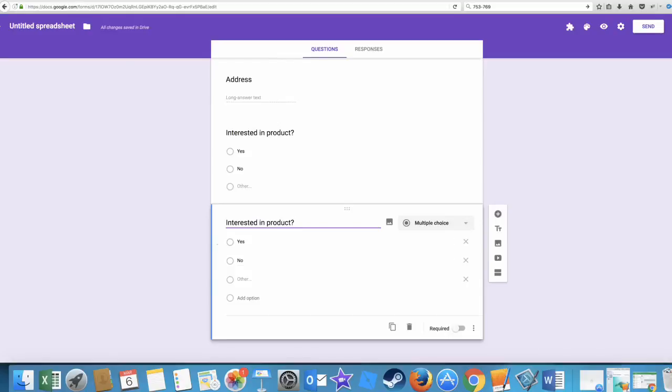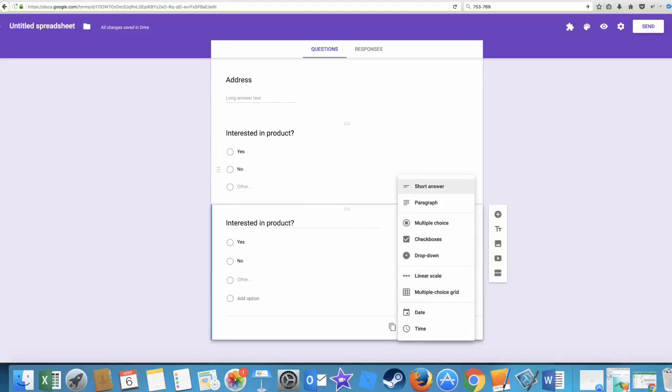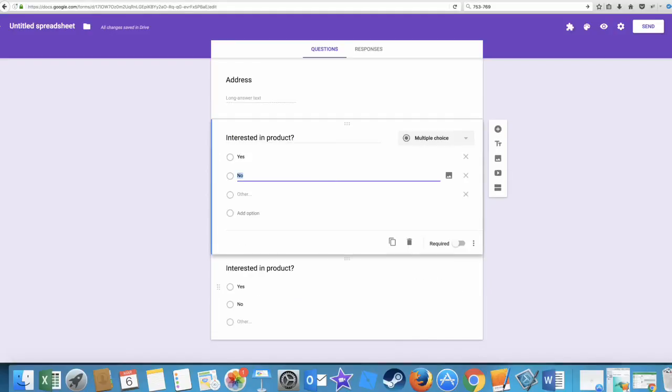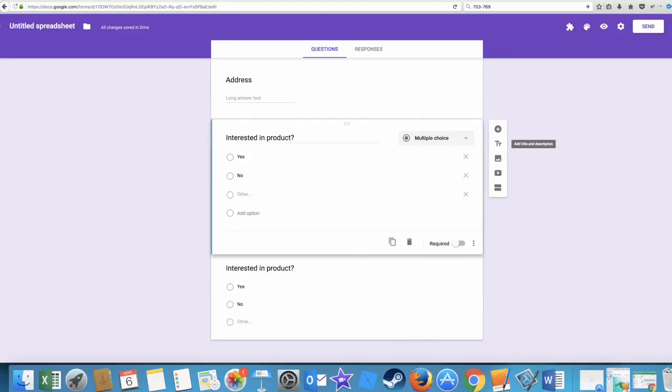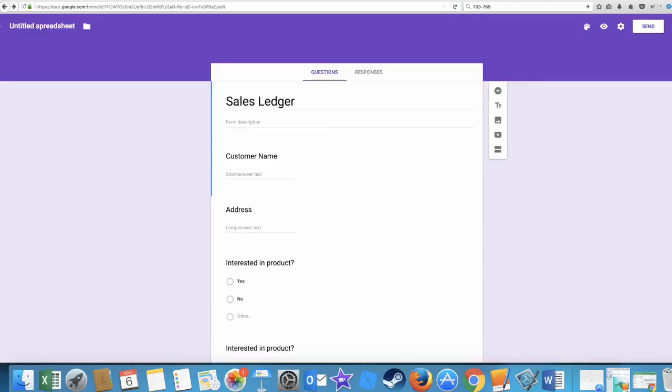That's basically it. I mean you can add lots of different things in here - you can add the date, let's find some of these. You got the date, time, multiple choice grid, all bits and pieces which I'm not going to go through simply because you want to play around with it and get used to it. You can edit these, insert images, videos, all sorts.